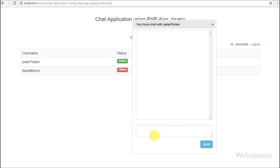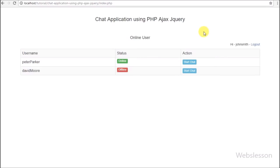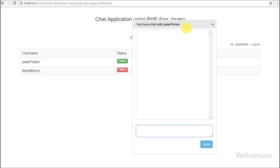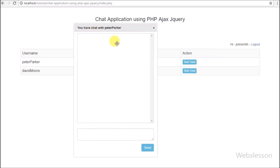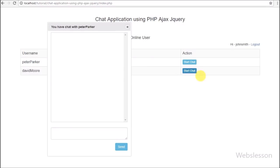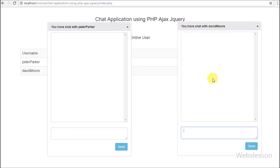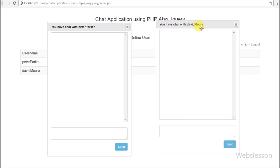Here we click on the David Moore user name row chat button, and after this the chat dialog box pops up on the web page with the title 'You have chat with David Moore'. This way the code generates a dynamic chat dialog box which pops up on the web page and we can chat with multiple persons at the same time.